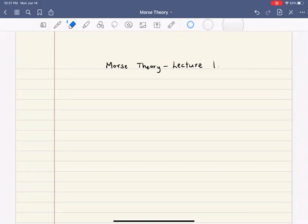Hello everyone. Today I'm going to start a series of lectures on Morse theory. This is almost a way for me to teach myself Morse theory, but also I thought that figuring out how to teach it would help me learn it better. So let's get started.